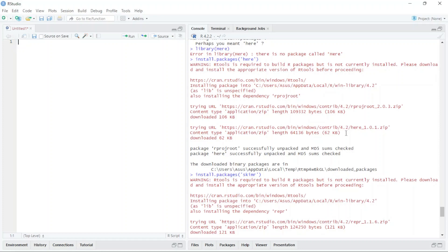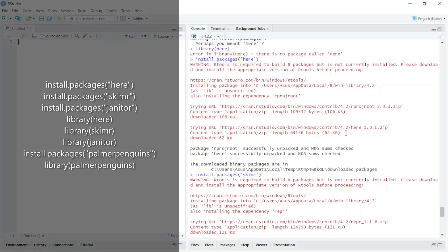Hello everyone, welcome to my channel. Today our topic is about pulling out the summary of data. For pulling out the summary of data we can use many functions. Before that, we have to install some packages — with these packages we can basically clean the data. These are three packages: skimr, janitor, and another one.